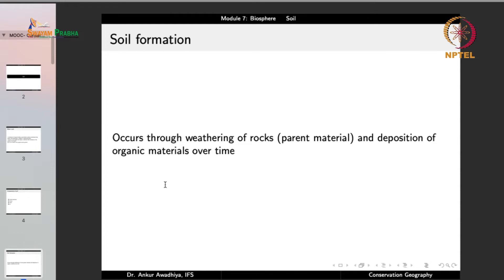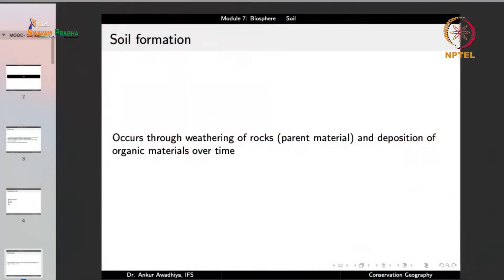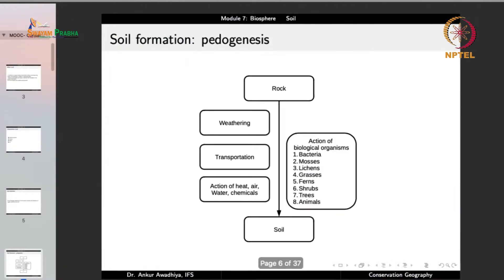Soil formation occurs through the weathering of rocks, which is the parent material, and deposition of organic materials over time. These are the two main processes. Soil formation is also known as pedogenesis, which we can represent as the conversion of rocks into soil.